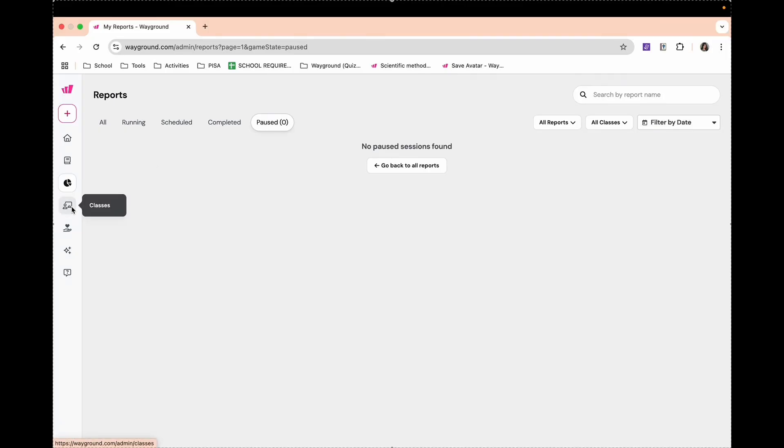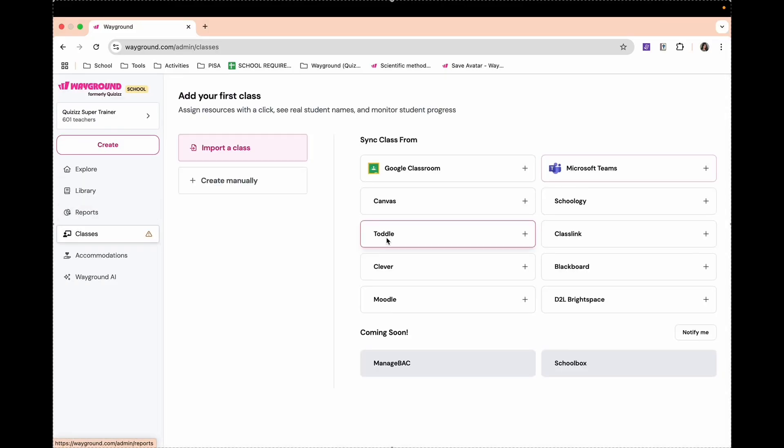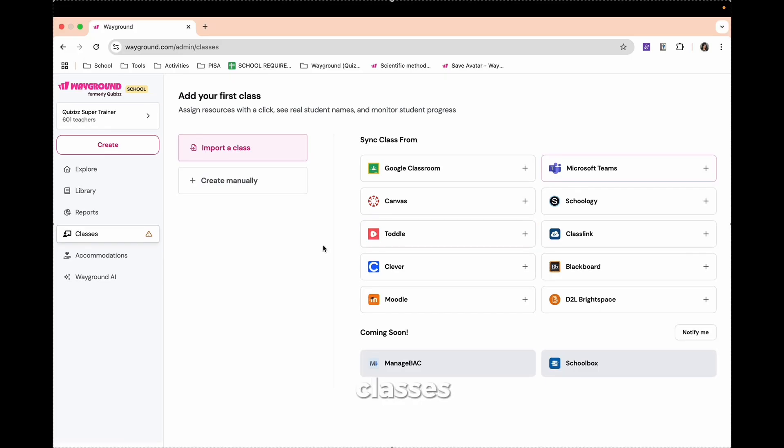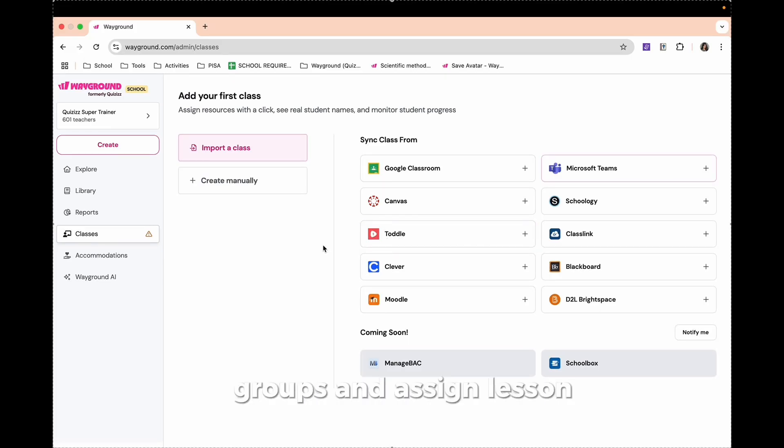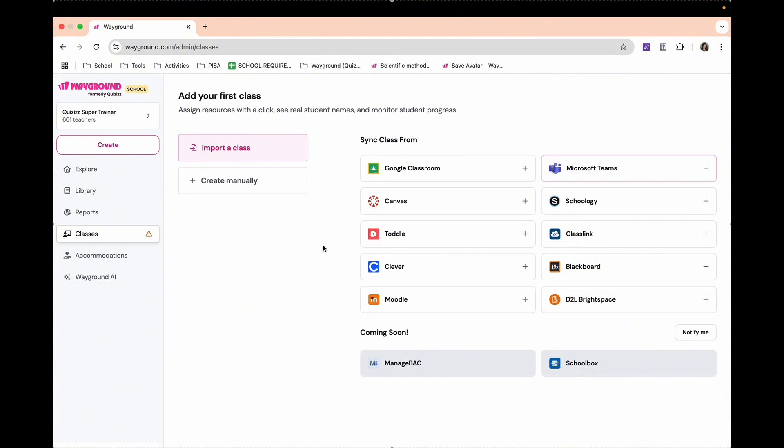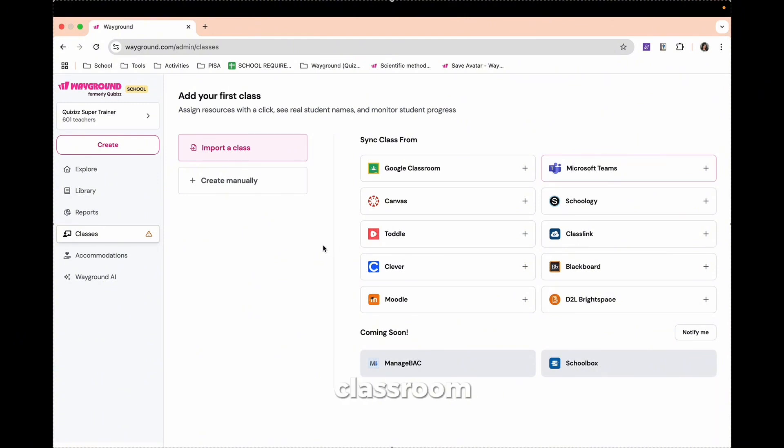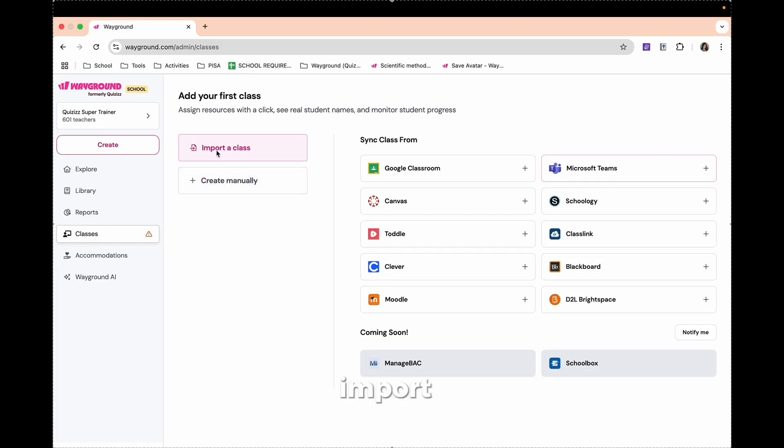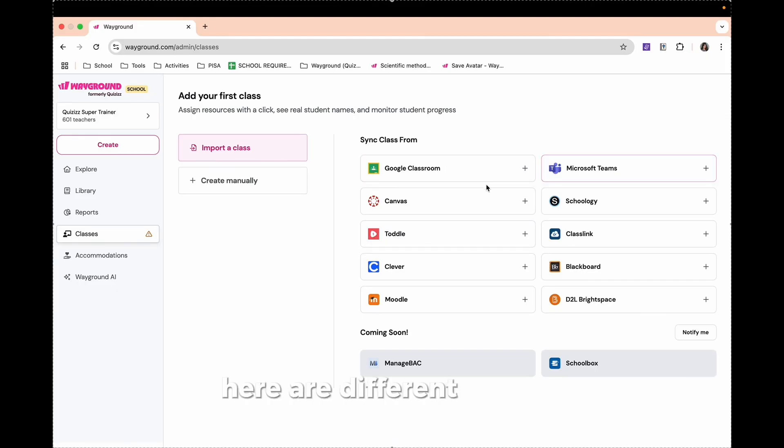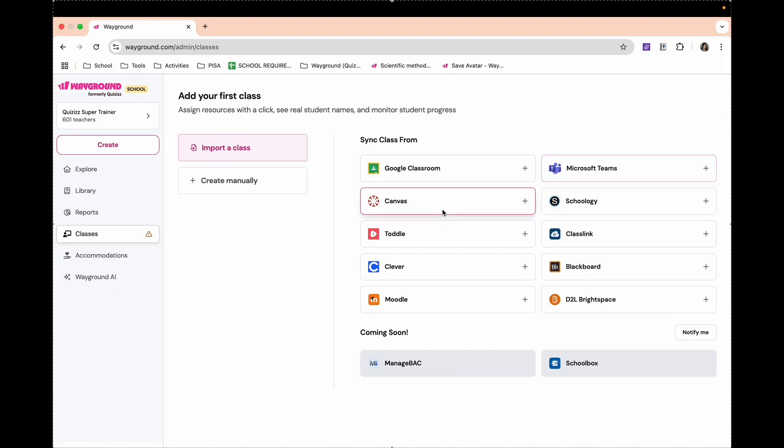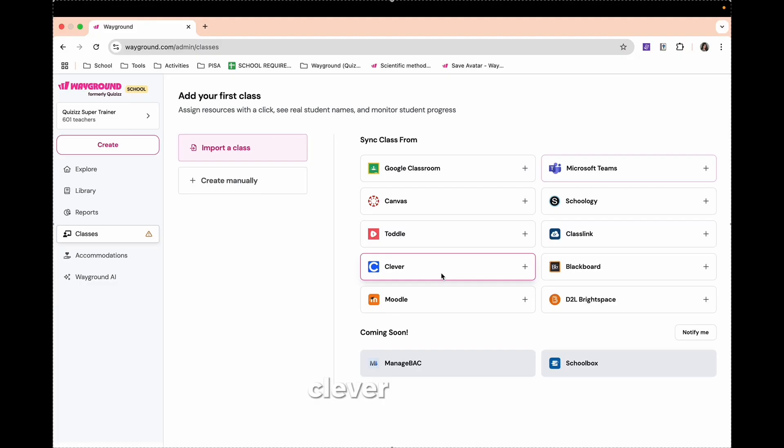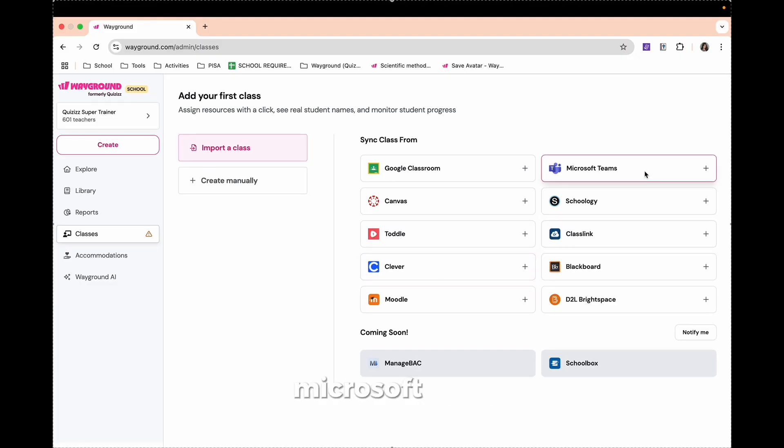Next, we have here Classes. Classes set up student groups and assign lessons with just a few clicks. Perfect for both in-person and online classrooms. So you can import a class from different applications or websites. We have Google Classroom, Canvas, Moodle, Clever, Moodle, Microsoft Teams, Schoology.